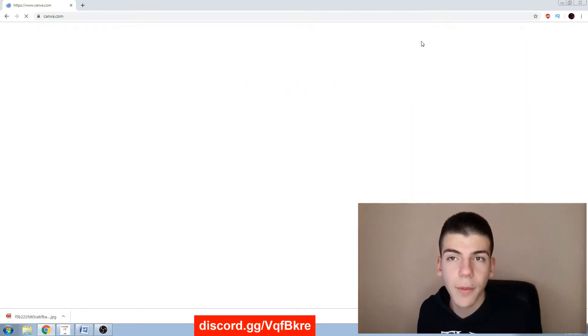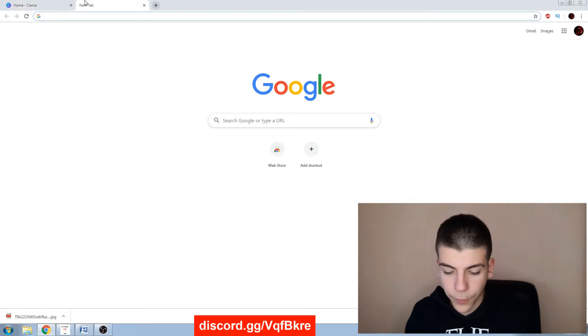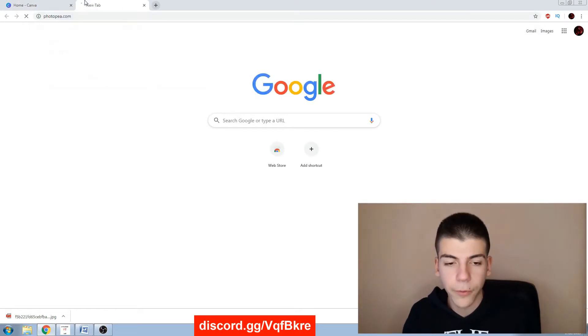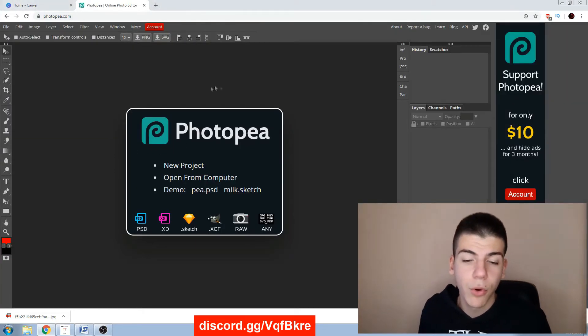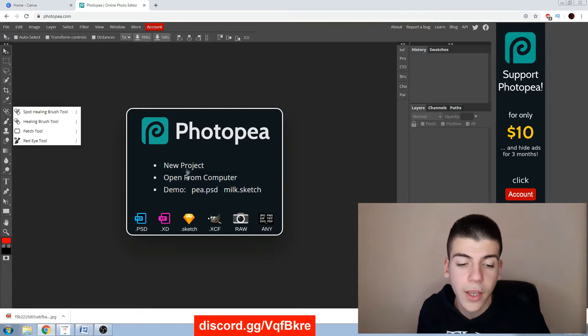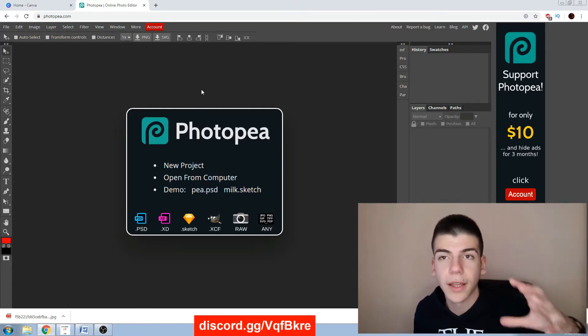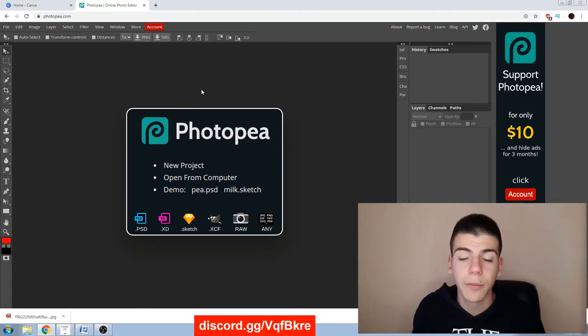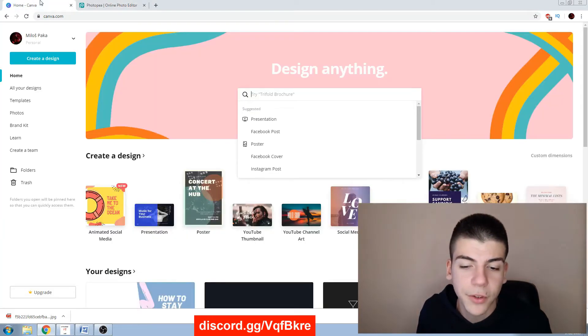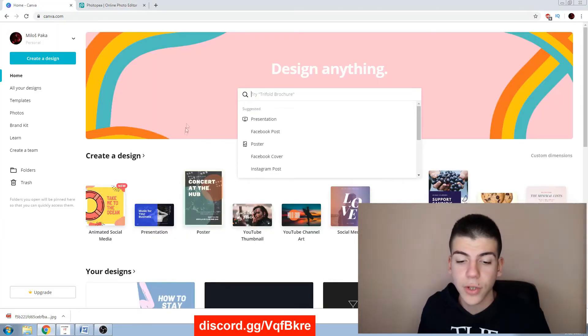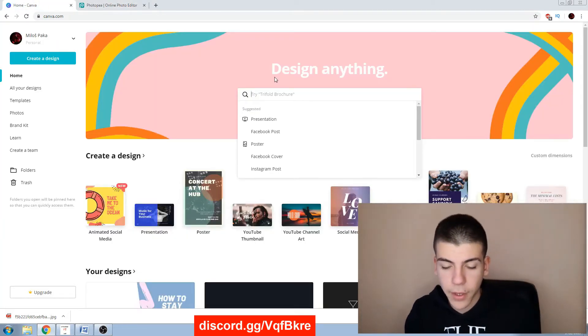And the first one is called canva.com and the second one is called photopea.com. So Photopea is a little bit more advanced and it's for those who have some Photoshop skills. If you want to create professional high-quality thumbnails you will be using Photopea. But if you just want to create some simple designs you can definitely use Canva.com.